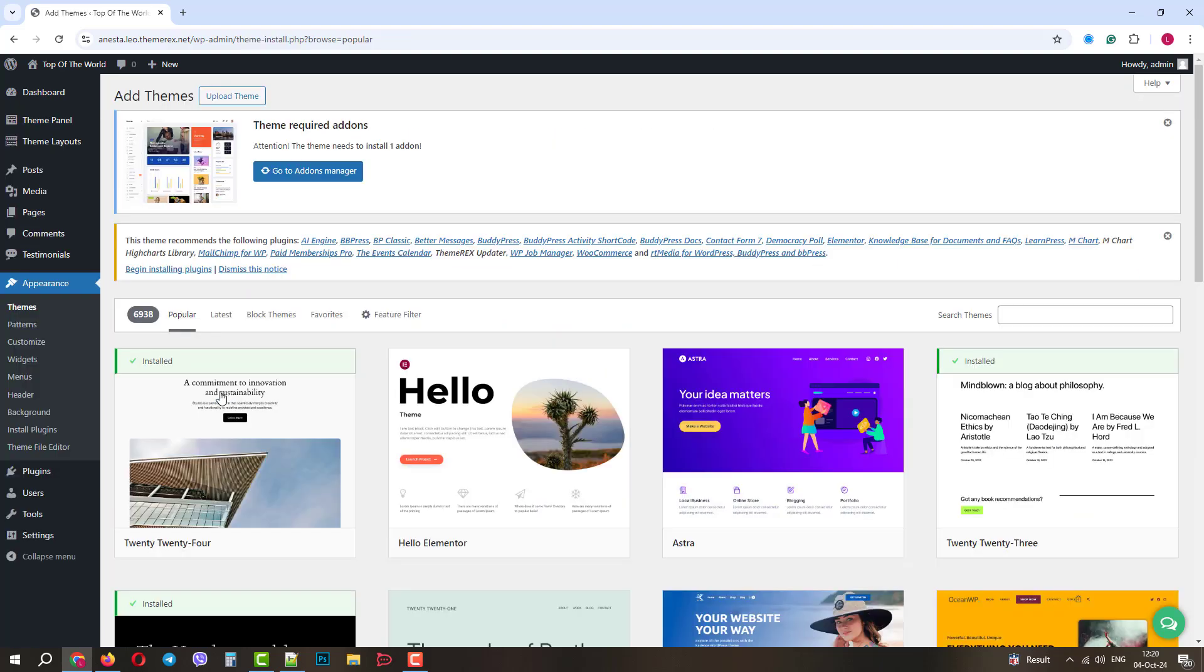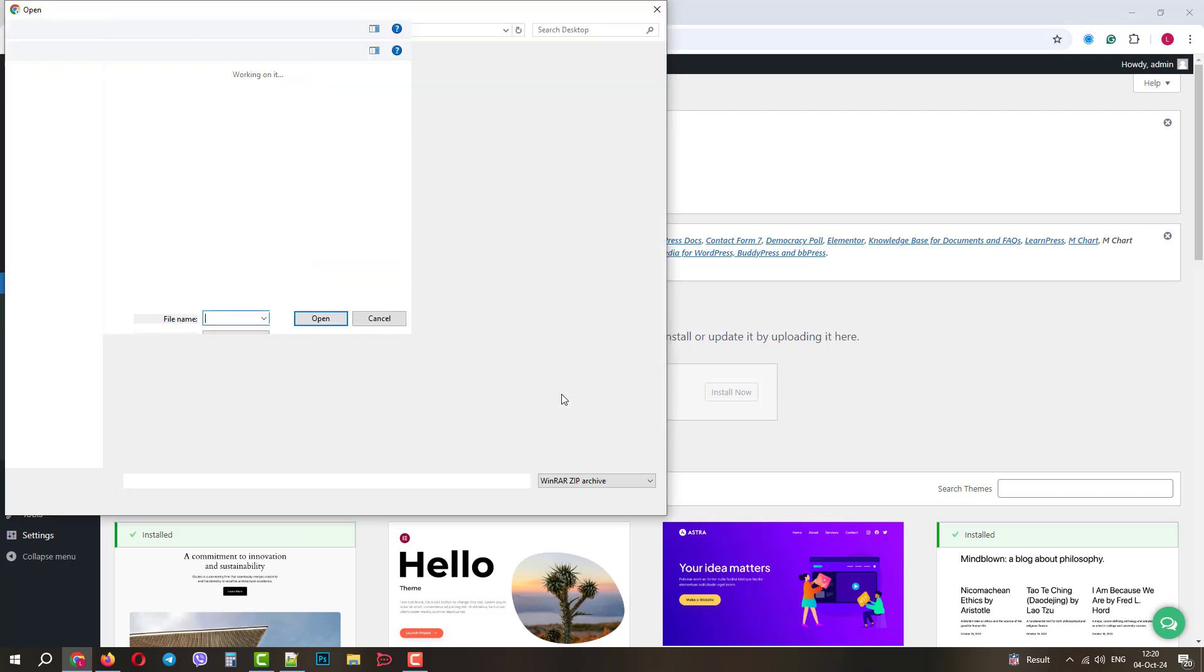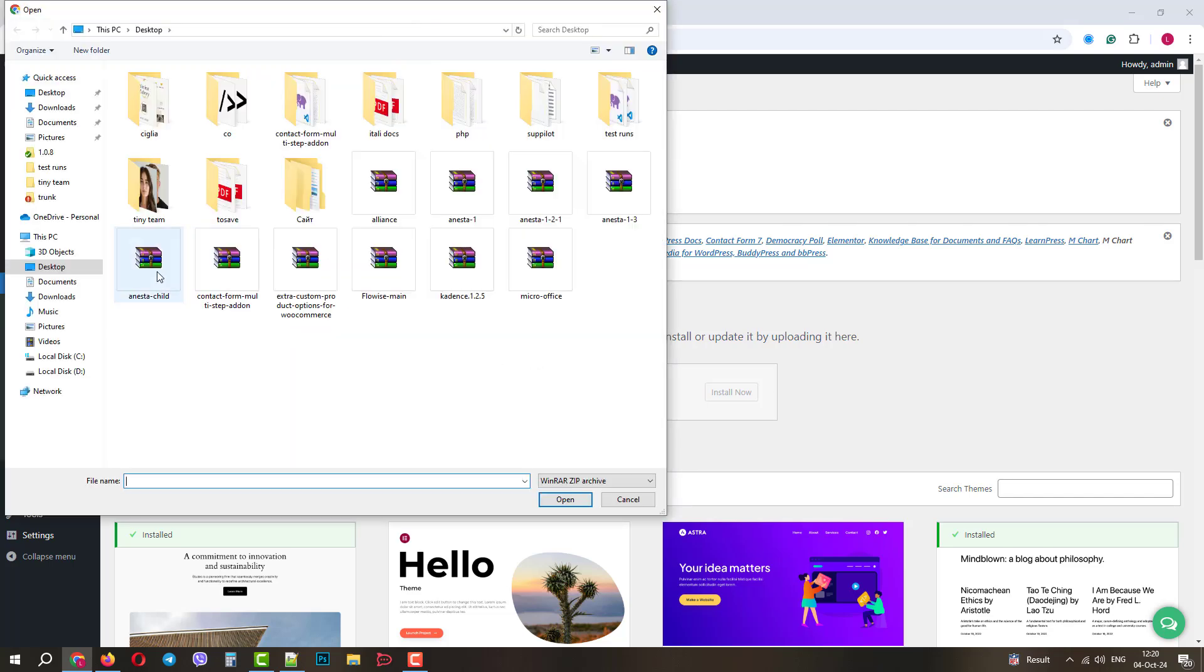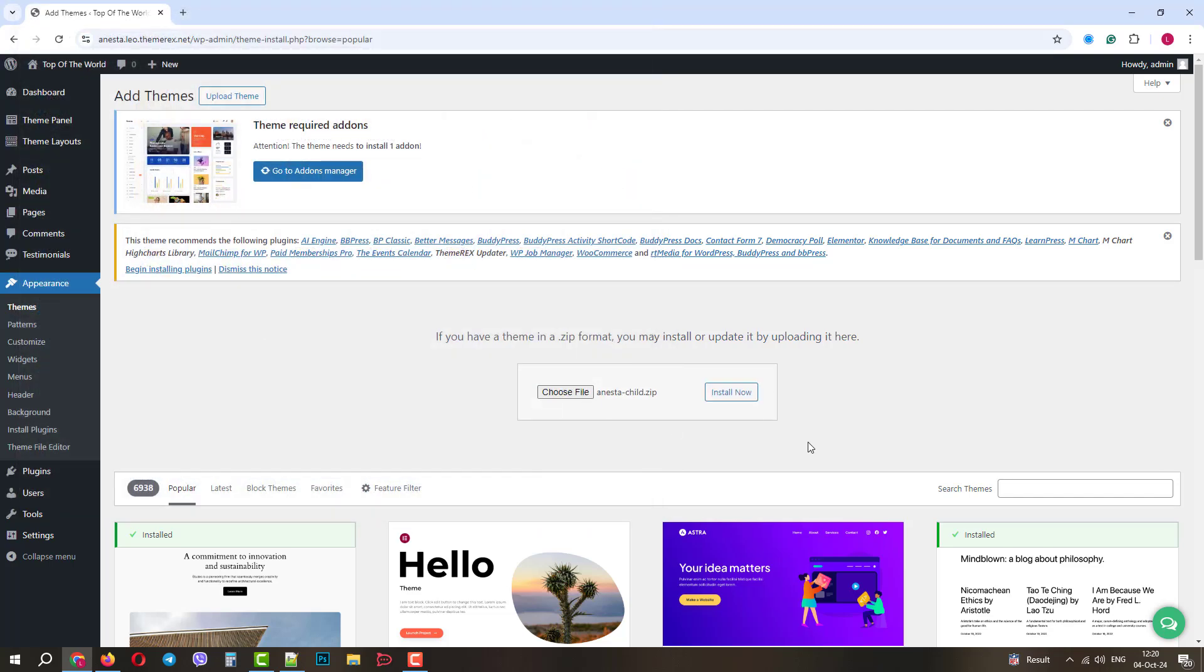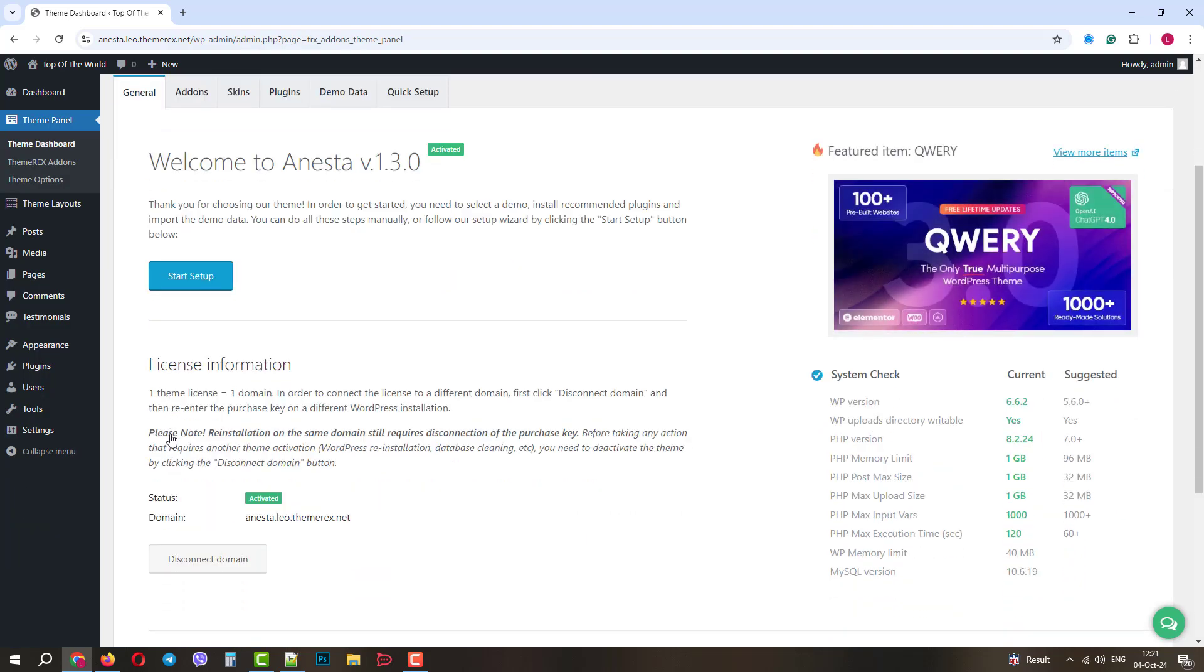First, let's install the child theme. Upload the theme, choose the file and then install and activate it. Good, now we can start the setup.